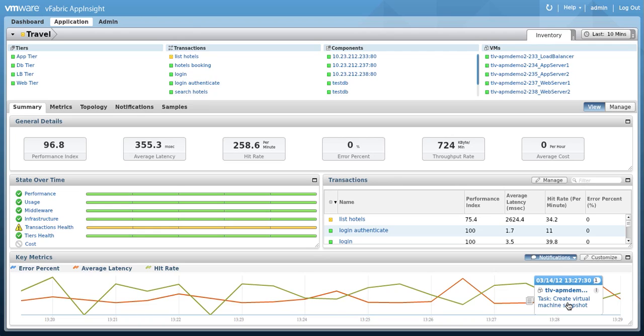This is great data to have to identify if any tasks performed in vCenter may have impacted the performance of the application.